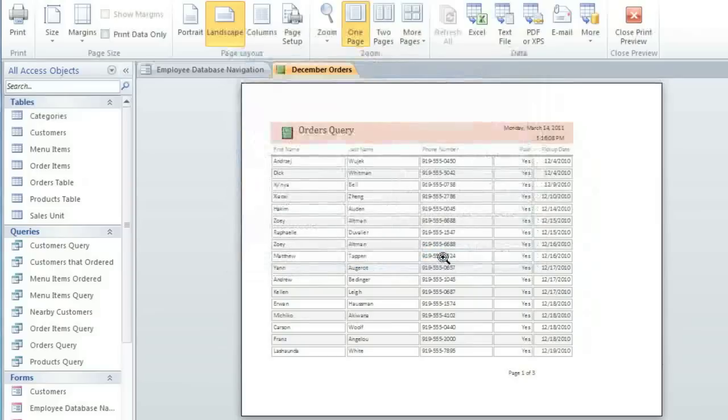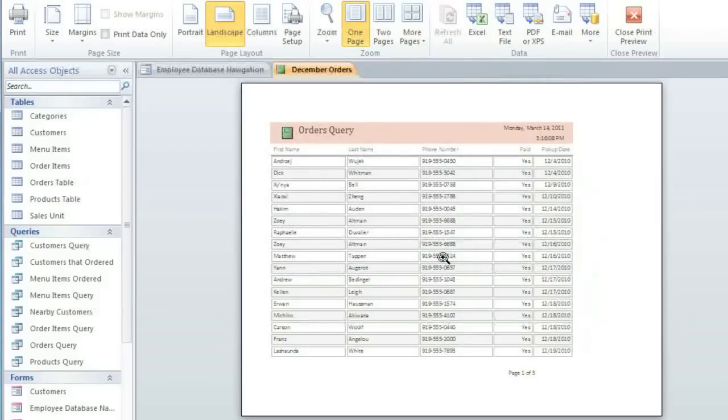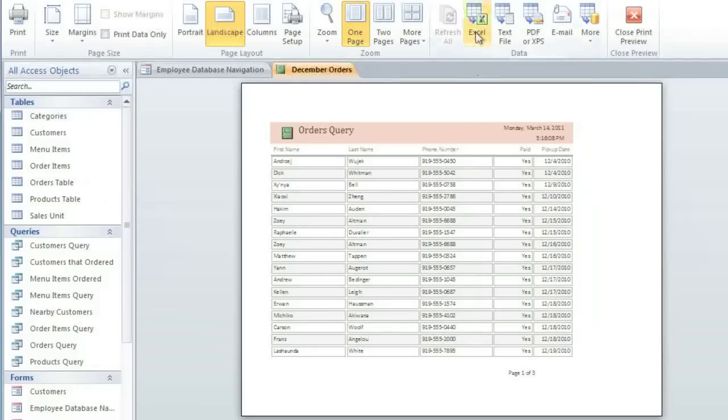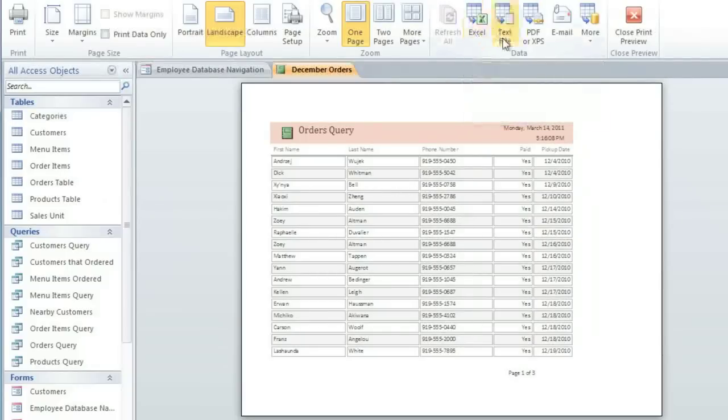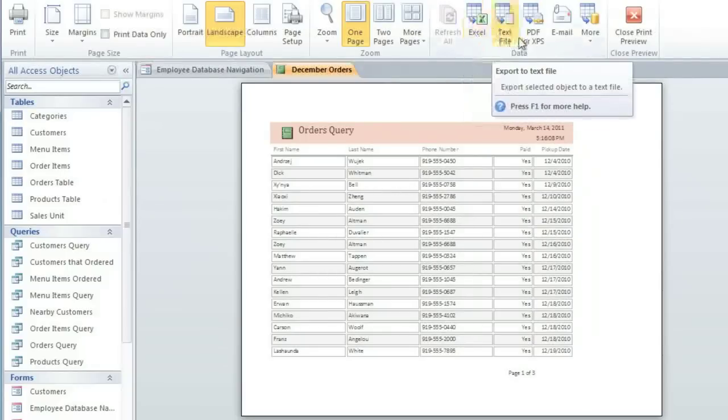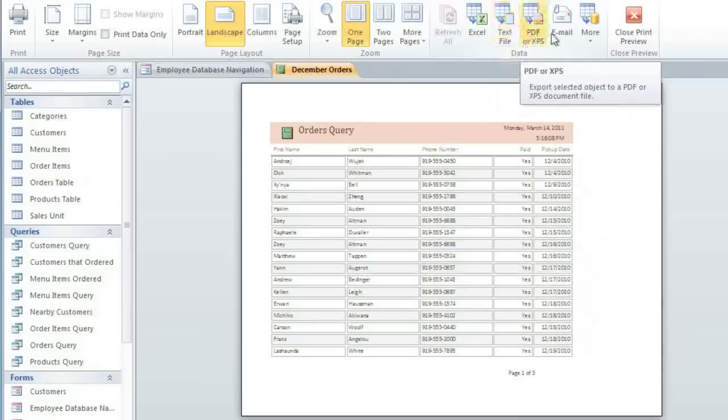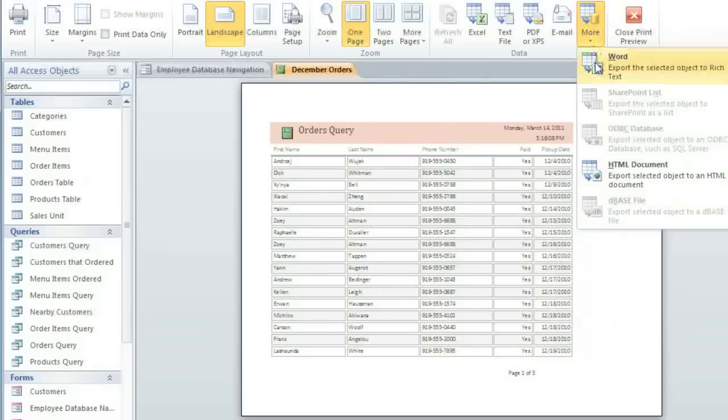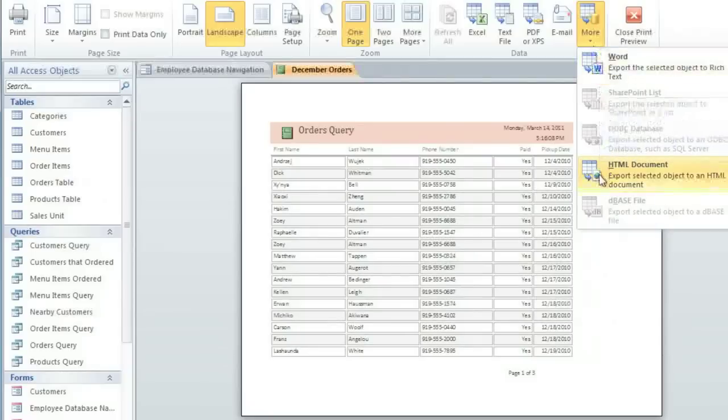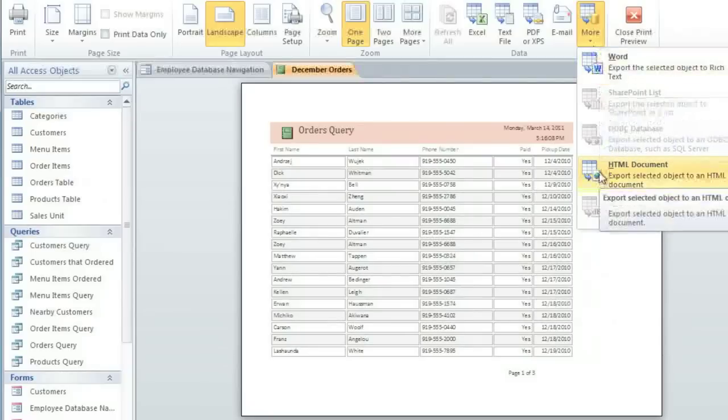Sometimes you may prefer to export a report instead of printing it. This is useful if you want to email it to someone or post it on the web. Access lets you save it as an Excel spreadsheet, a text file, a PDF or XPS file, or email attachment, and you can click More to save it as a rich text file or HTML file.